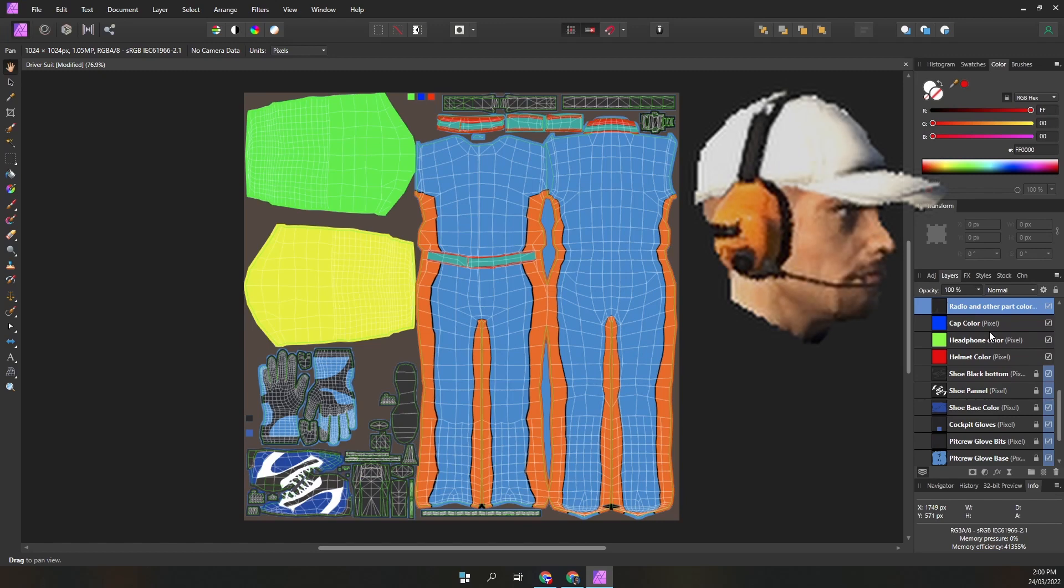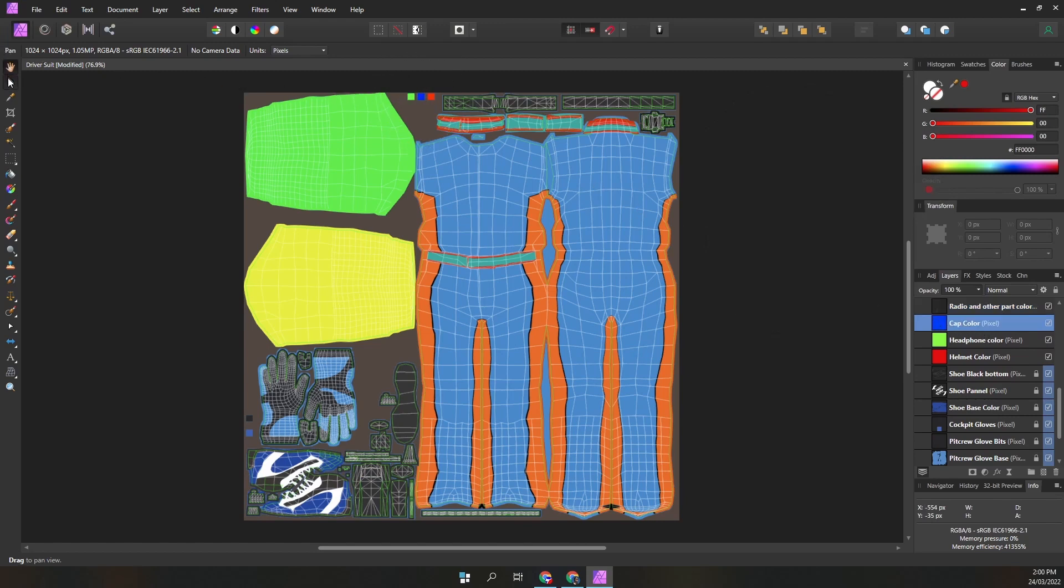The next two layers are little boxes for you to define the cap and headphone colors. The third box is the color of the pit crew helmet.